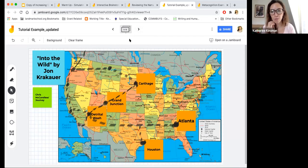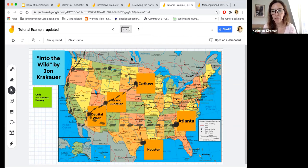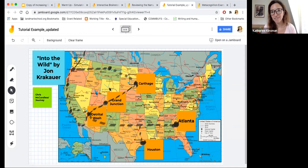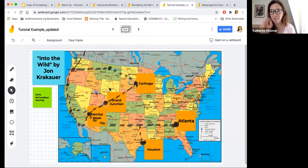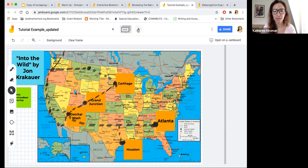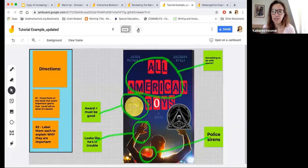Students have also, reading Into the Wild for example, in tutorial, this particular teacher put a U.S. map there with all the cities that Chris McCandless has landed in Into the Wild. And they mapped out his journey on the map.